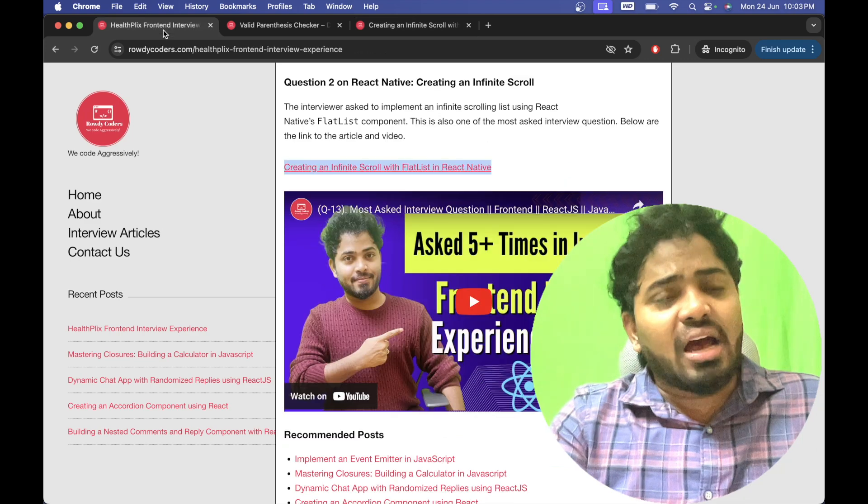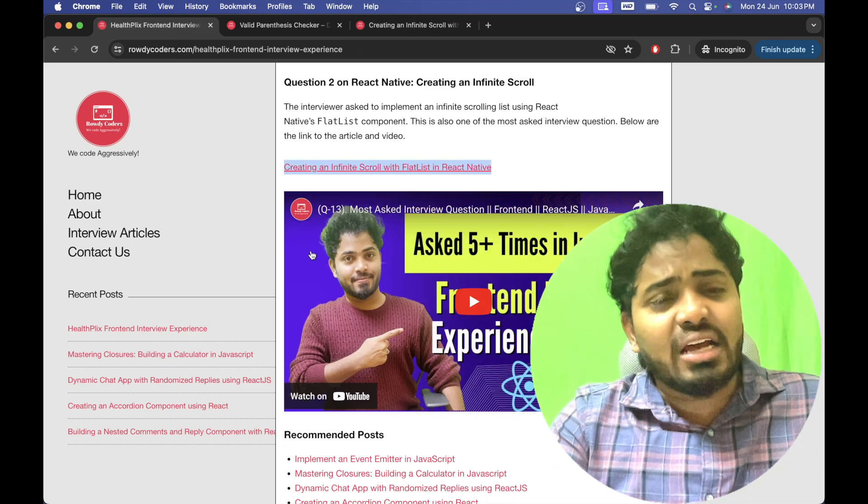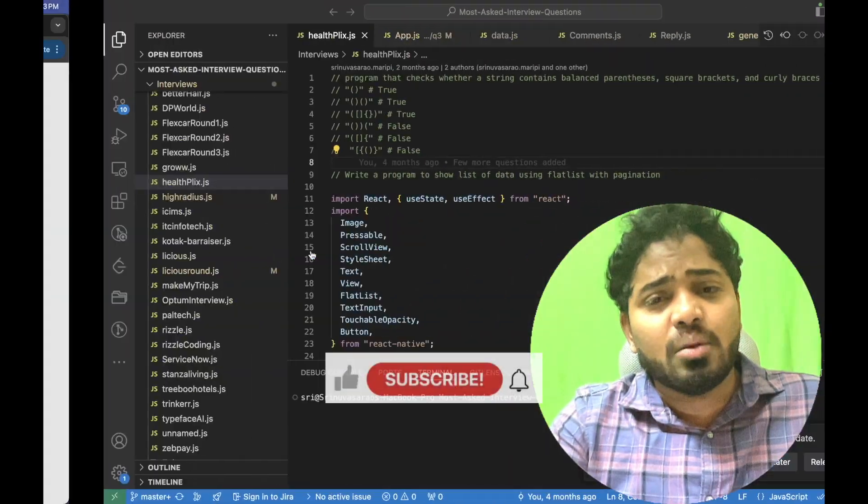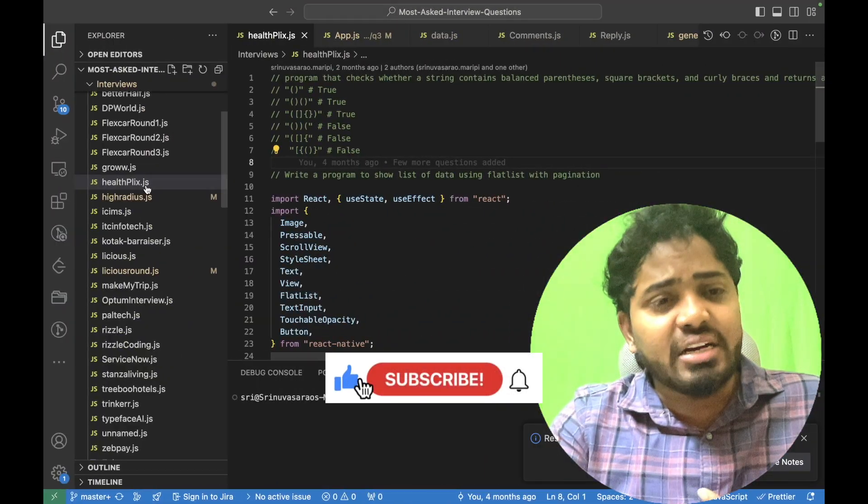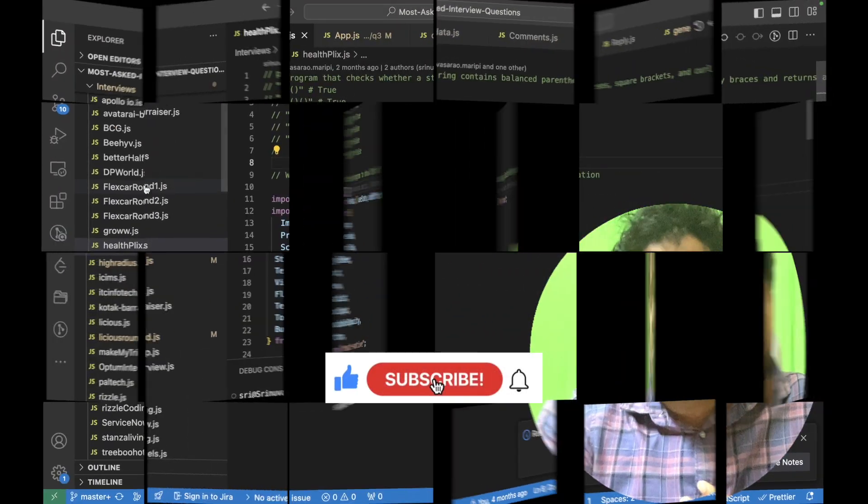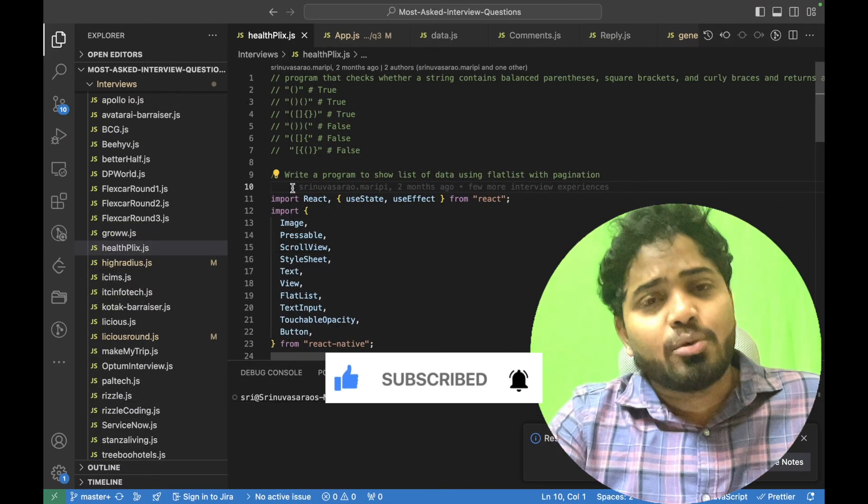And I have been sharing most asked interview questions. So please do subscribe to my channel.